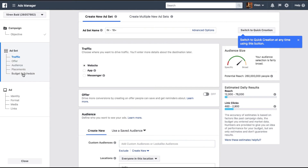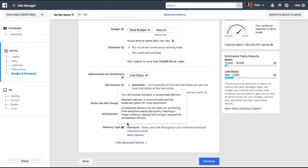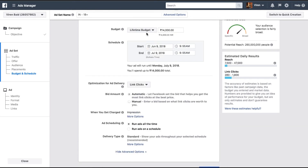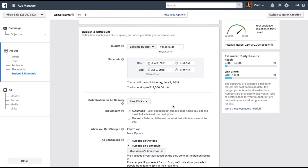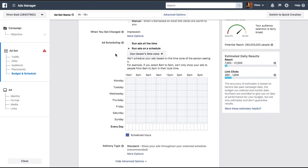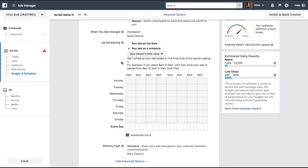Go straight into Budget and Schedule. Here this is the option you are looking for: Ad Scheduling. You want to run ads on a specific schedule, but this only works with a lifetime budget. So select a lifetime budget and now you can see you can select to run ads on a schedule. Make sure you select to use the viewer's time zone, because your audience could be in various parts of the world and you would want them to see the ad based on their own time zone.